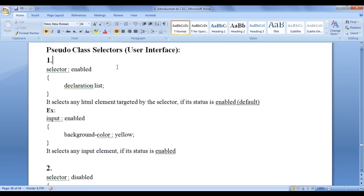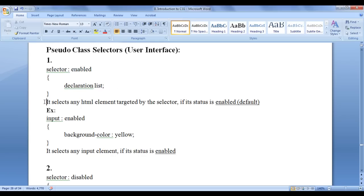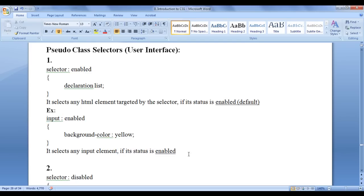The first pseudo class selector I am going to discuss is enabled. The enabled pseudo class selector targets input controls which are in an enabled state. The syntax is: selector colon enabled, then in curly brackets, the declaration list. It selects any HTML element targeted by the selector if its status is enabled. By default, every form control is in enabled state. For example, input colon enabled with background color yellow applies that color to any enabled input element.